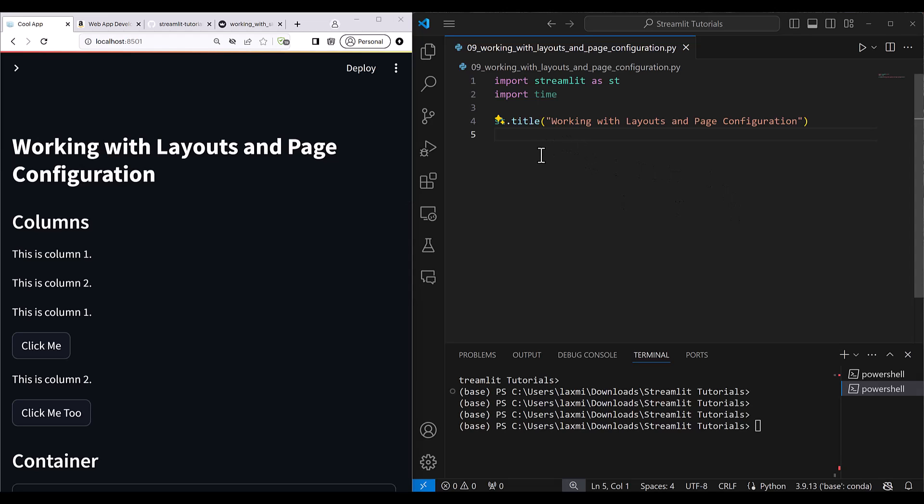Let's get started with working with layouts and page configuration. Previously we've seen how to work with sidebars, but we haven't seen how to configure your page. Suppose you're designing a dashboard and you want to provide a help section to the user, and also a support system where users can report a bug — how would you do that? Generally, a site has a separate section for help, reporting bugs, and information about the organization.